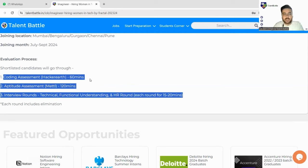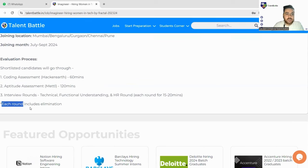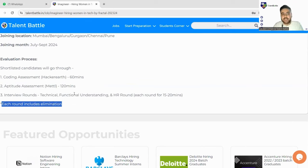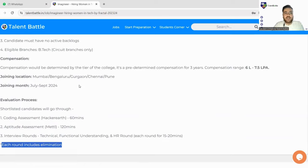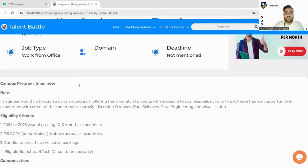So they have clearly mentioned there are three rounds: the coding assessment, aptitude assessment and interview rounds. So you must prepare accordingly and each round includes elimination. It means if you clear one round then only you can take part to another round otherwise you can't take part.